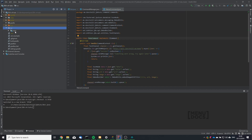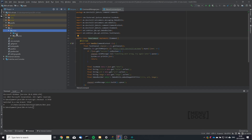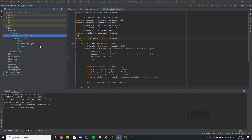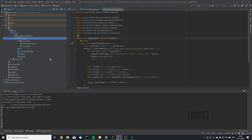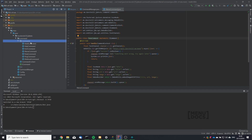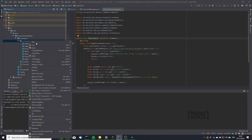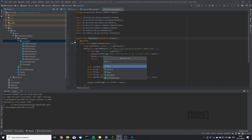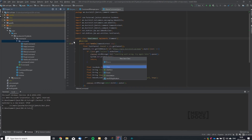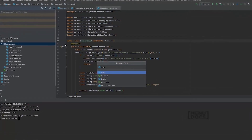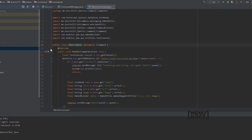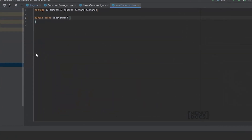Let's get started with our usual business which is unwrapping all of this. We're going to make a new Java class and this is going to be called joke command.